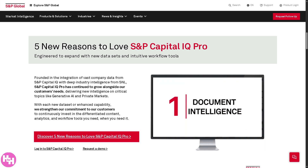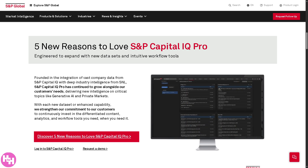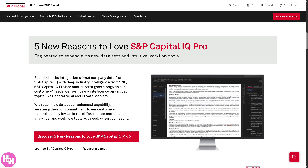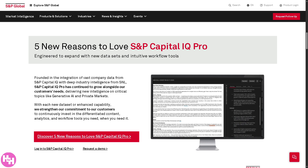Hey everybody and welcome back to our channel where we break down tech tools and software to help you work smarter, not harder. In today's video we are diving into one of the most powerful platforms in the world of finance: S&P Capital IQ Pro. This isn't just another financial tool — it's what top analysts, bankers, and investment professionals use to gain an edge in the market.